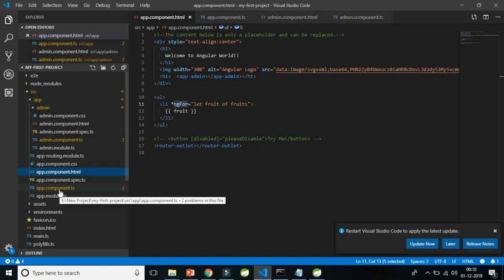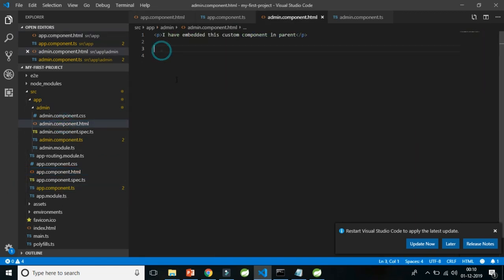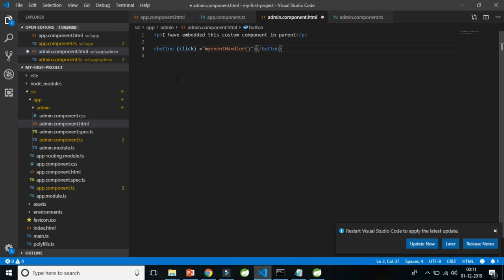The answer is Angular's event binding. What event binding does is capture user input triggered by DOM events and send that data to the component, the database, or the back end. For example, a button has a click event. That click event is mapped with an event handler — a custom event handler we use to capture the user event or the button click.